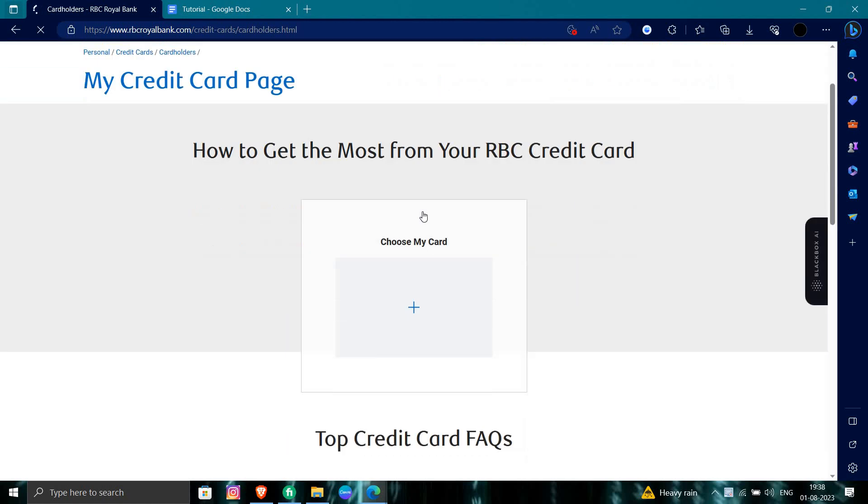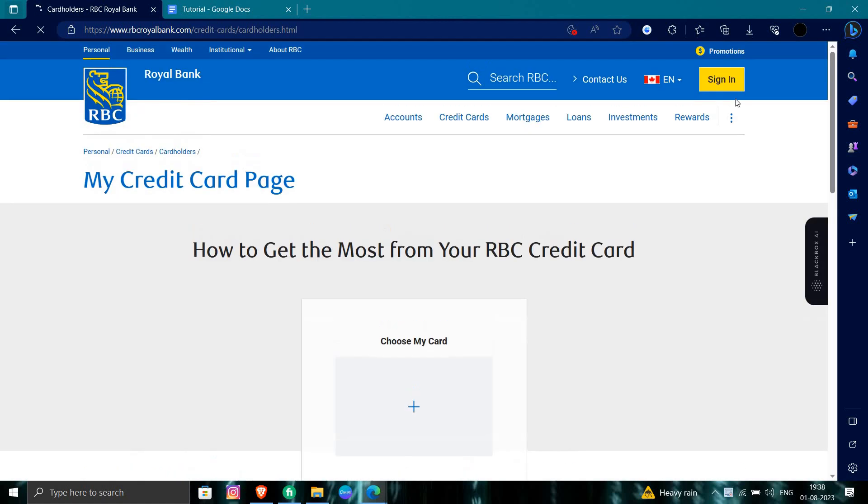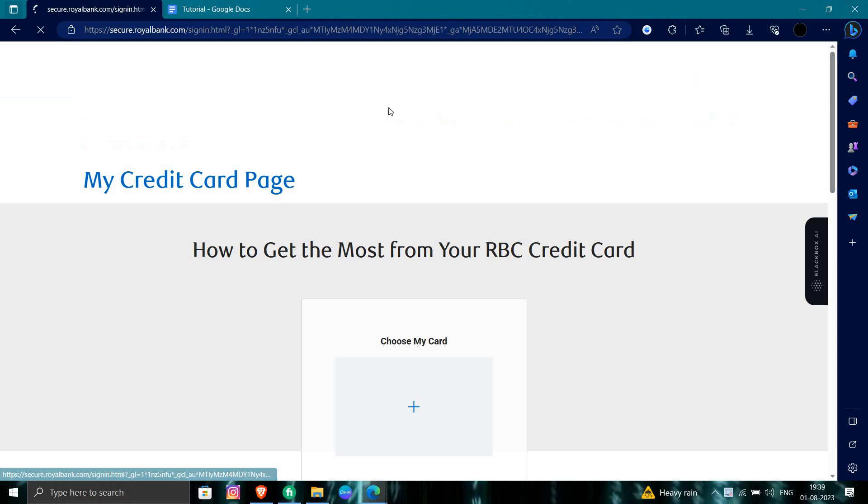we have to click on the right side where the login button is. We can see it here, we'll click on that cardholder as RBC.